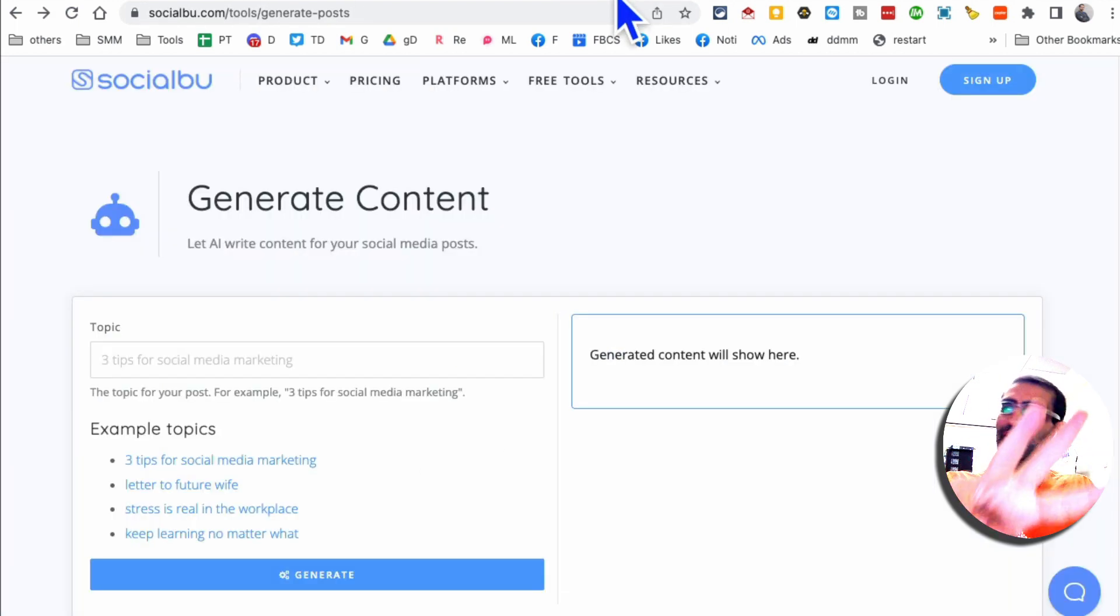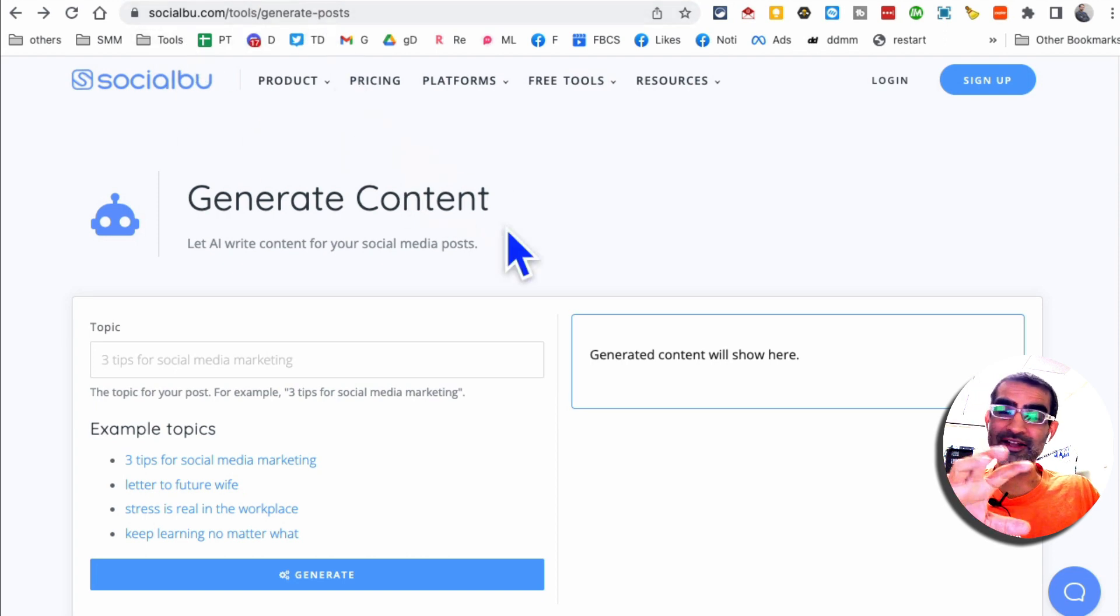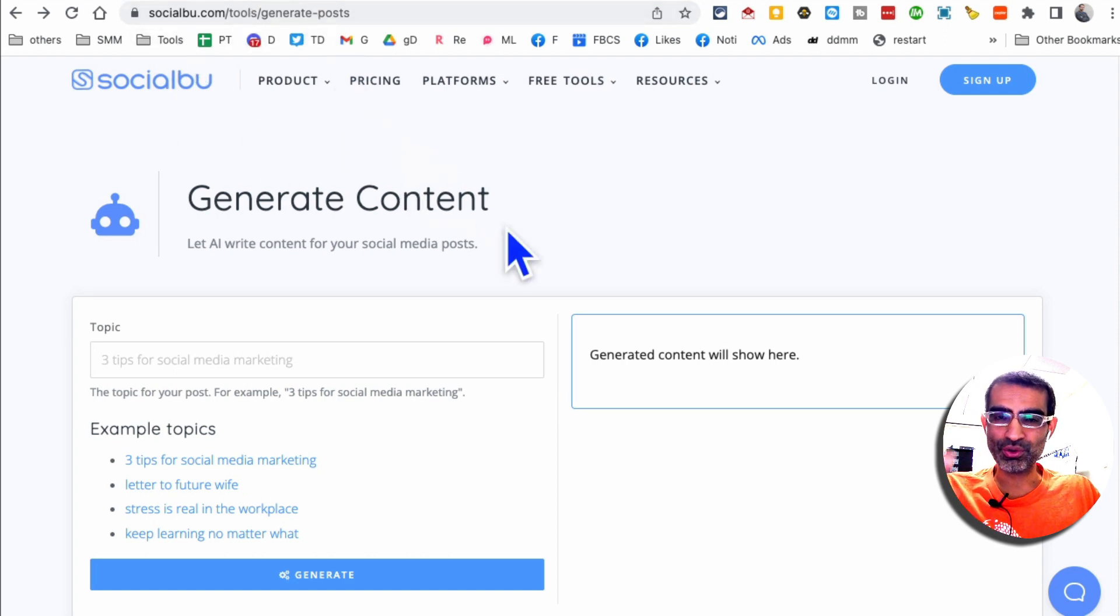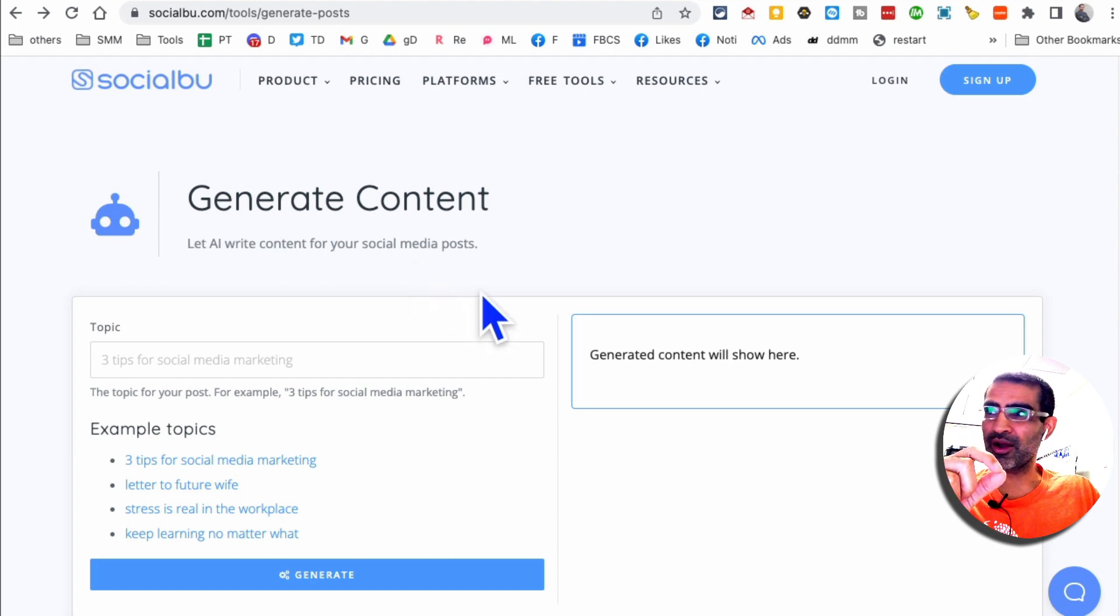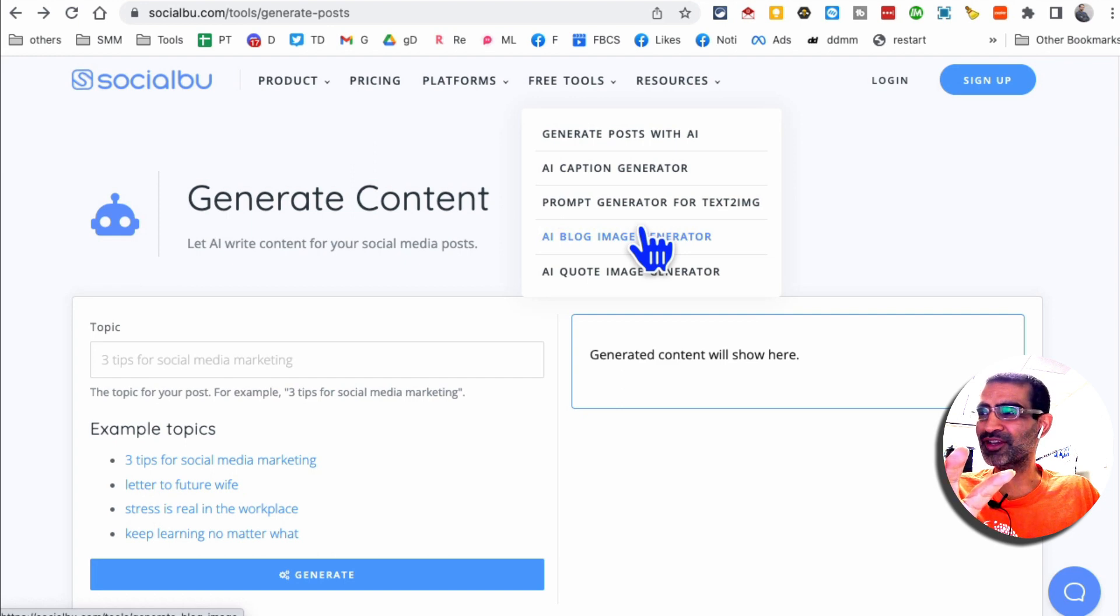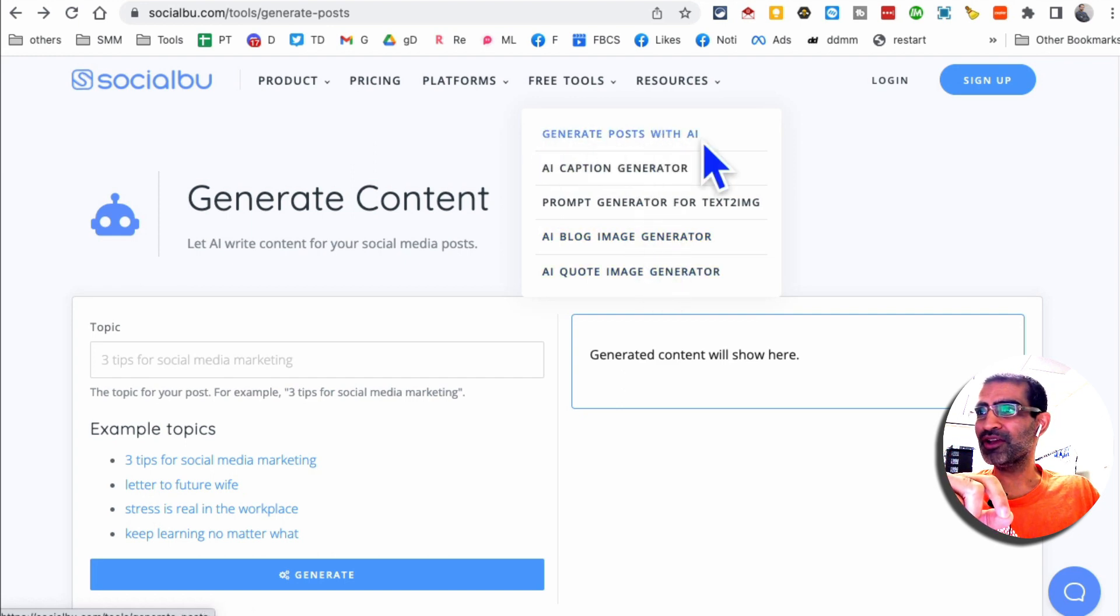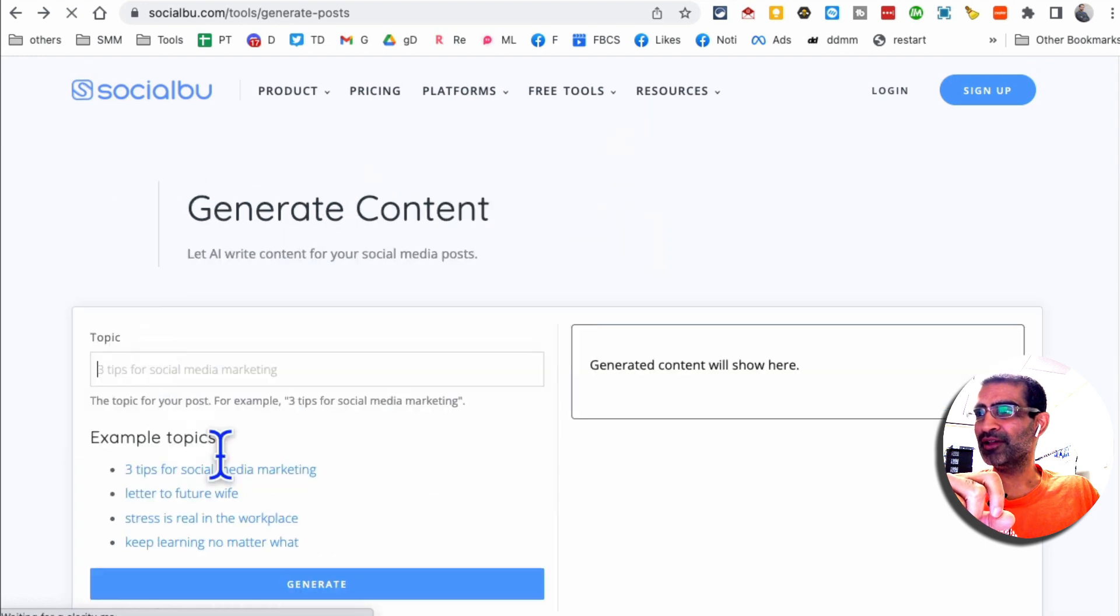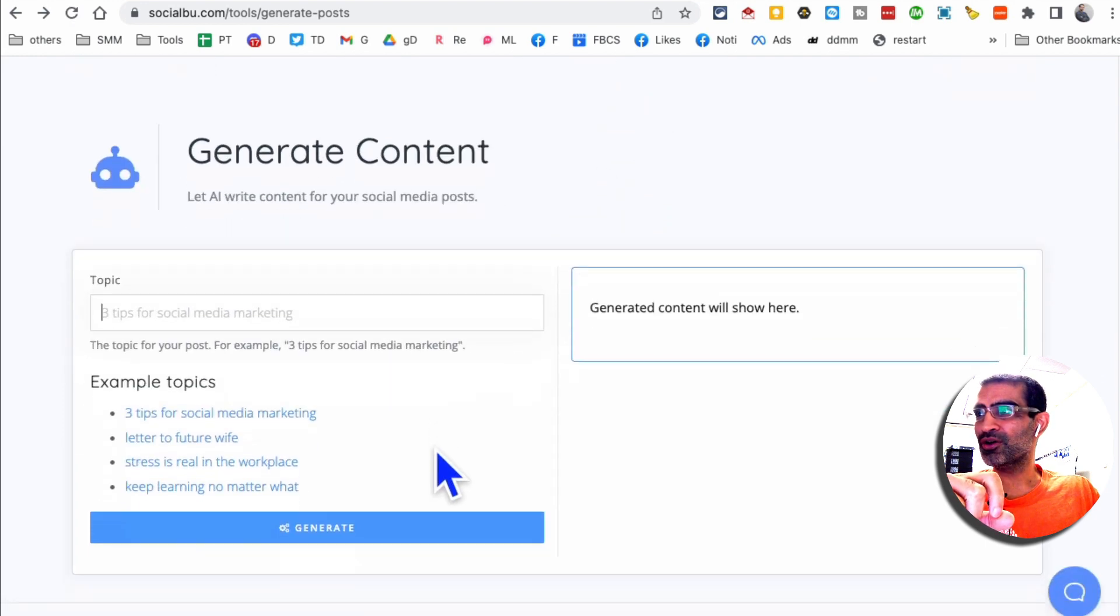All right, tool number three, it's socialboo.com. And again, socialboo is a social media management platform. You can use it, but it has some free tools inside it. And that's the beauty of this. There are free tools that are very useful. So I'm going to use this generate post with AI. That's what I'm using right now.